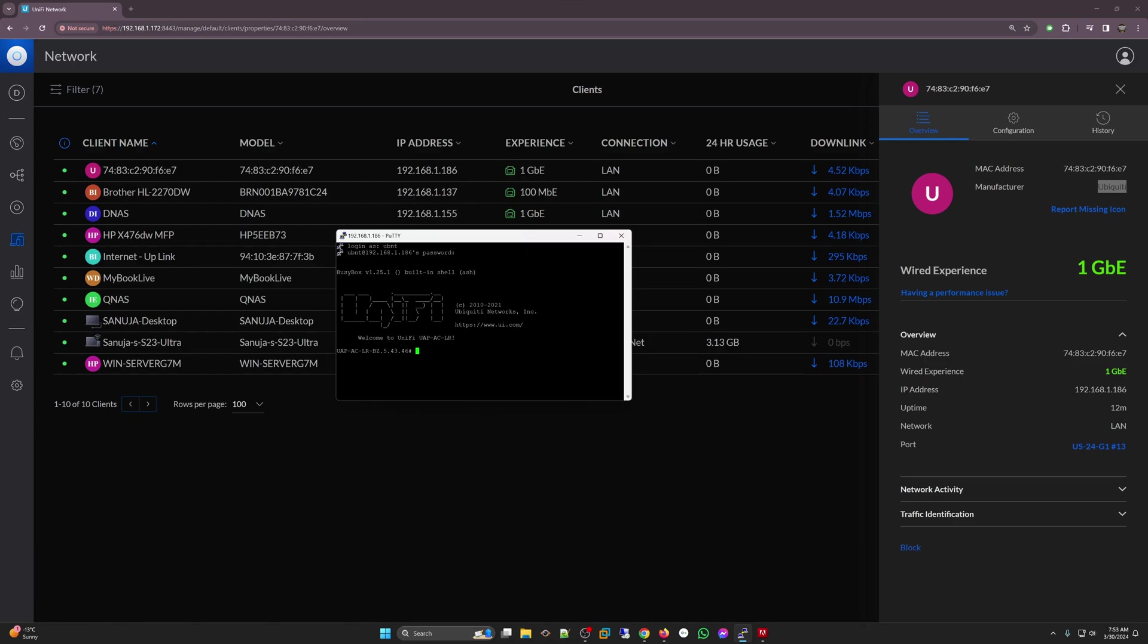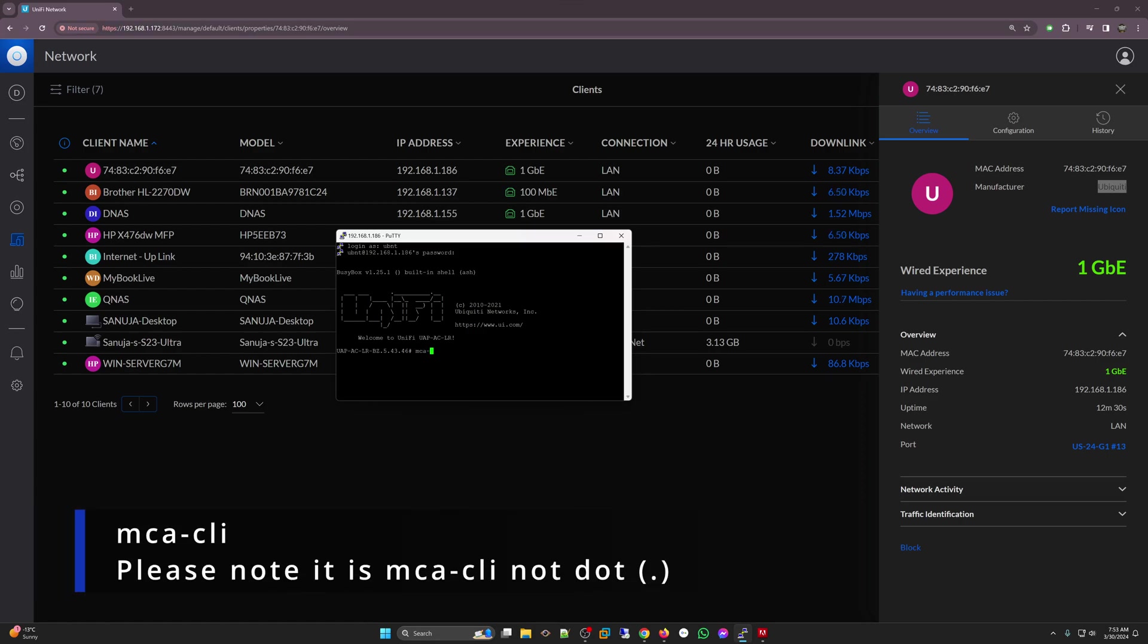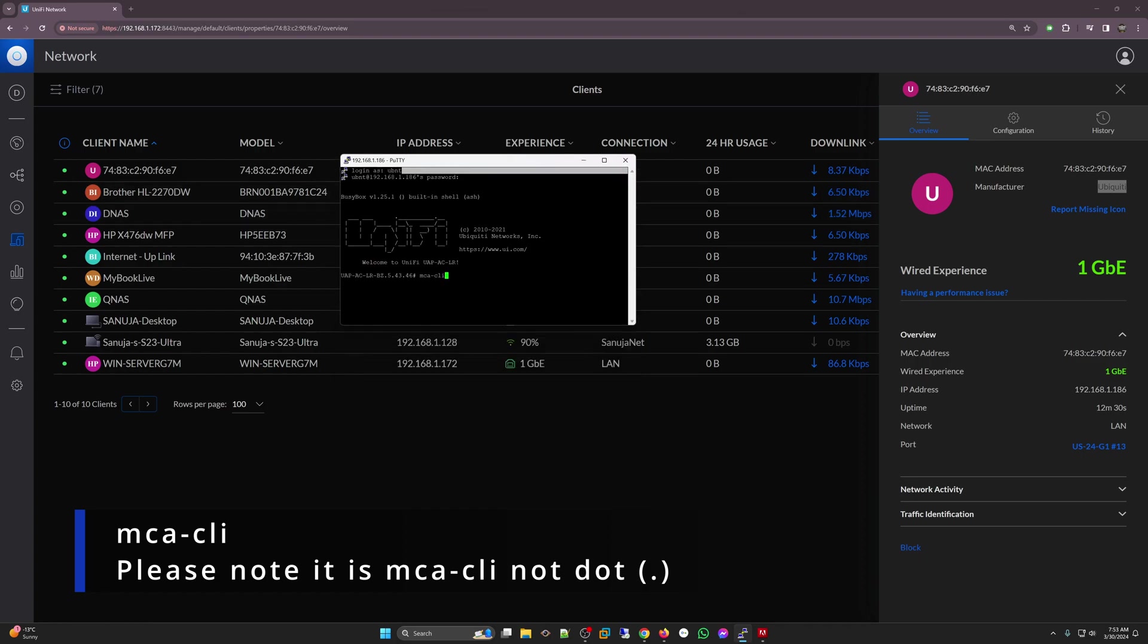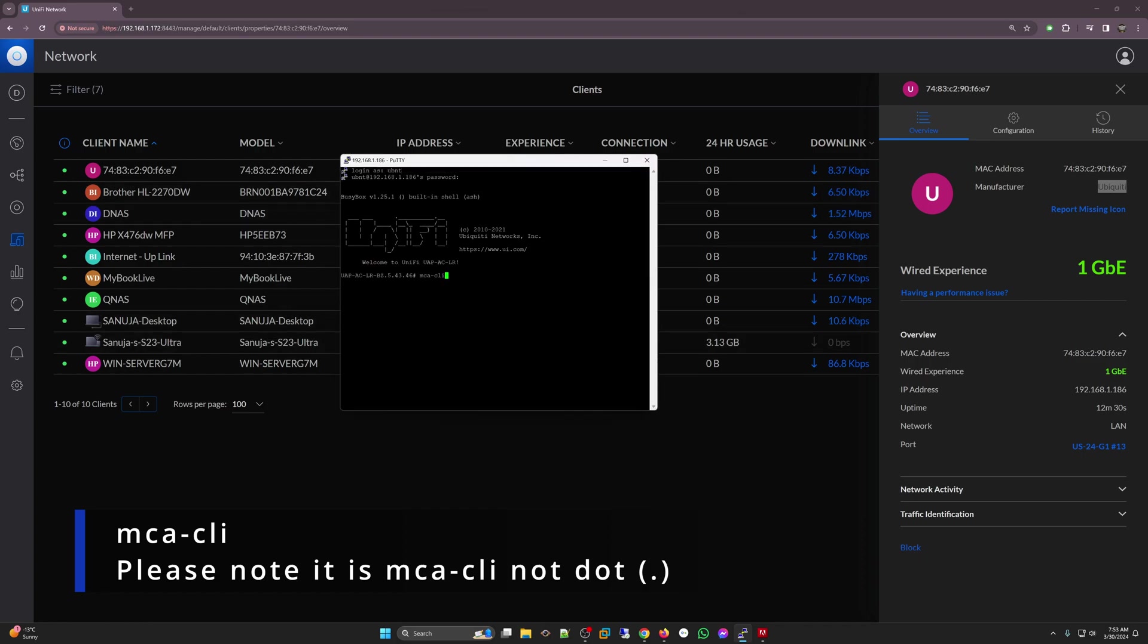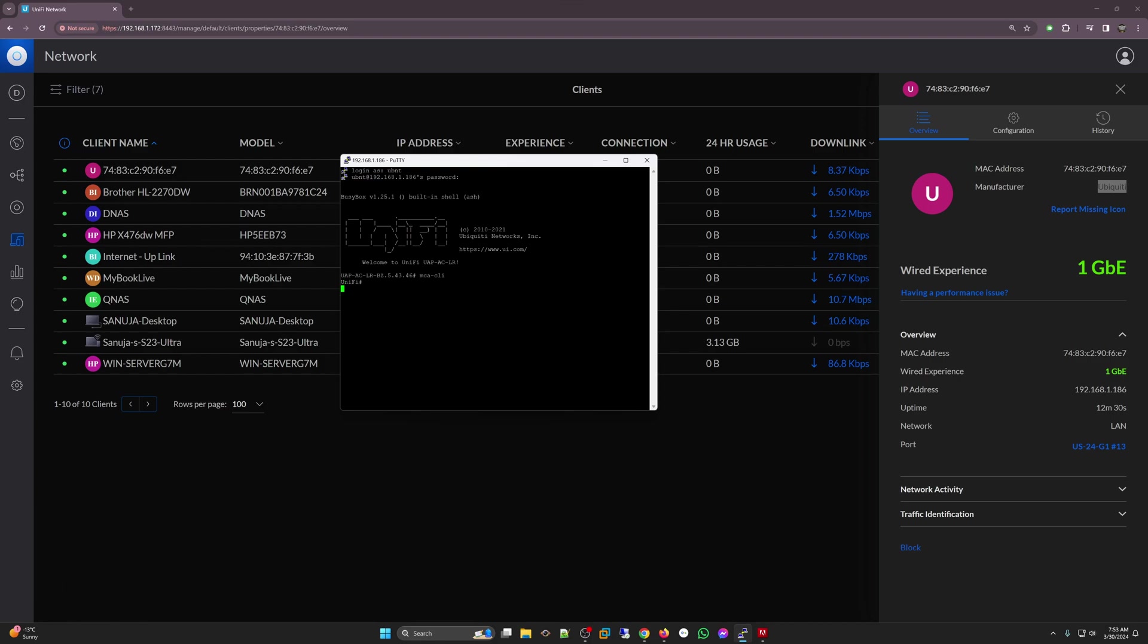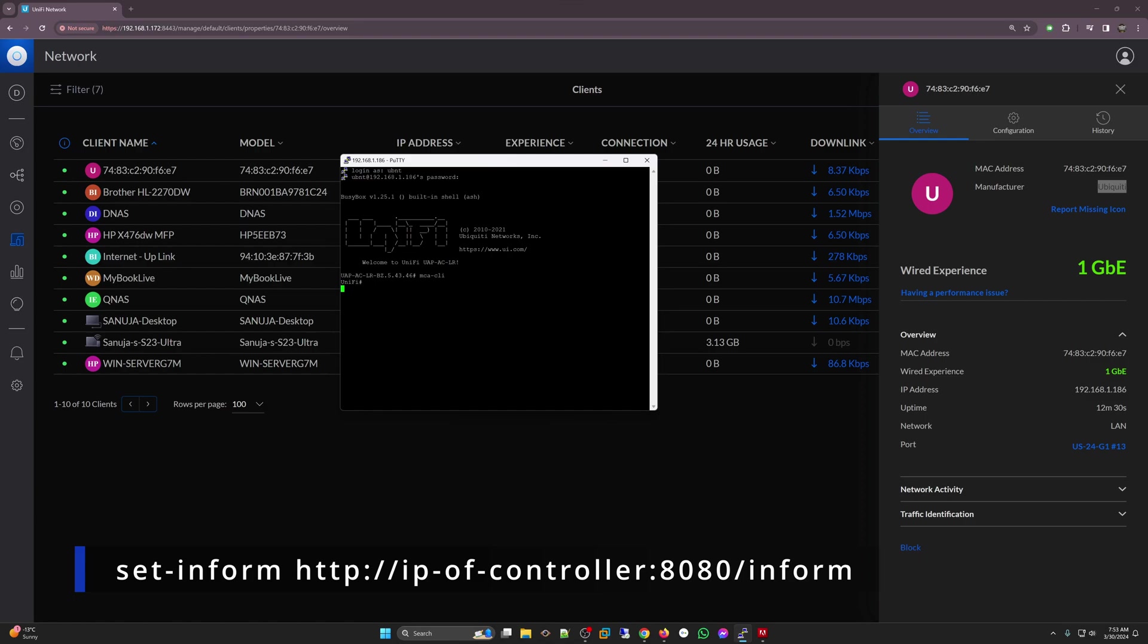On here we're going to type mca-cli and click enter. That will get you to this console UniFi. Now, next thing you need to type is set-inform and the IP address of the controller and then port 8080/inform. It has to be HTTP as well. Right now I'm going to type that. I'm going to say set-inform space HTTP colon slash slash and my controller IP address is 192.168.1.172 colon 8080 slash inform and then press enter.